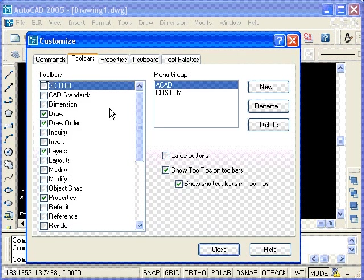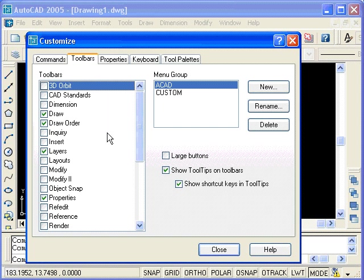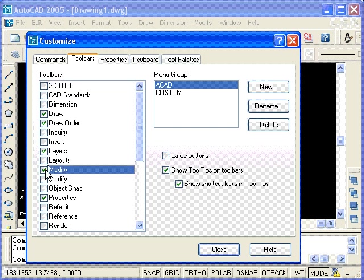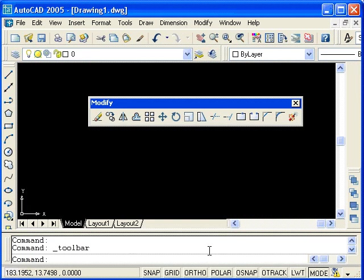Clicking on it brings up the customized dialog box open to the toolbars tab. Notice that right now there is a check by all of the toolbars which are currently open. However, Modify does not have a check since we have closed it. To open it, click on the box next to Modify and close the dialog box. Here you see the Modify toolbar once again. At this point, I am going to move this back and dock it to the right hand side.